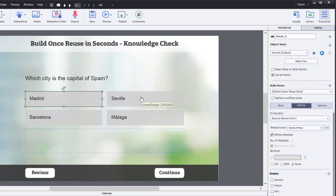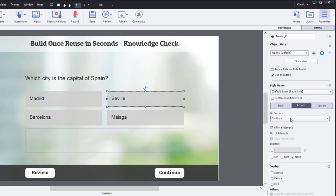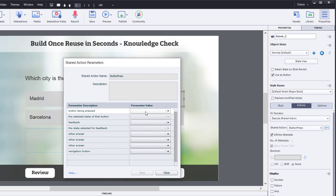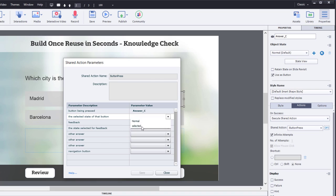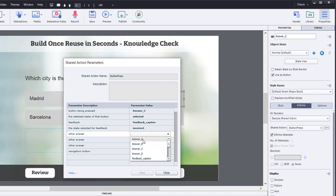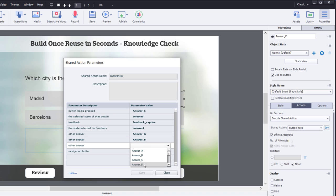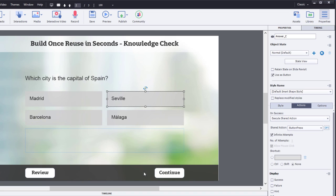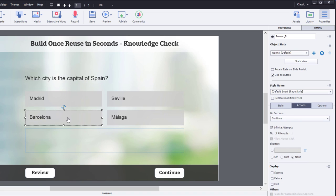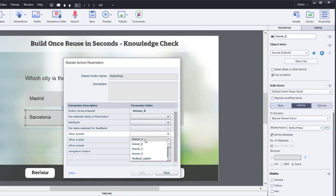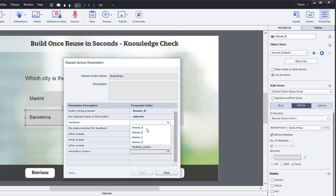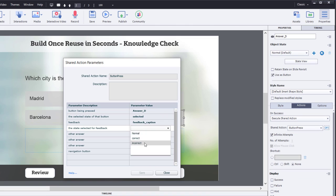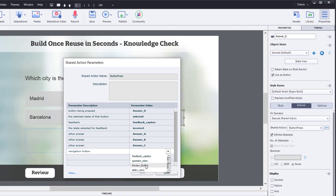But now we'll apply the same shared action, even though these three are incorrect, to these buttons here. So, Execute Shared Actions. Let's click the Parameters icon. In this case, we've actually jumped ahead. This is answer C, so we'll select that. And the selected state for that is Selected Feedback Caption. In this case, incorrect now. The other answers are answer A, answer B, and answer D. And because this is incorrect, we're going to show the Review button. Again, a little bit redundant, but don't worry about it. It'll work perfectly fine. Press Save, and we'll do the same thing for Barcelona. One more to go. And I think we're good to go here.